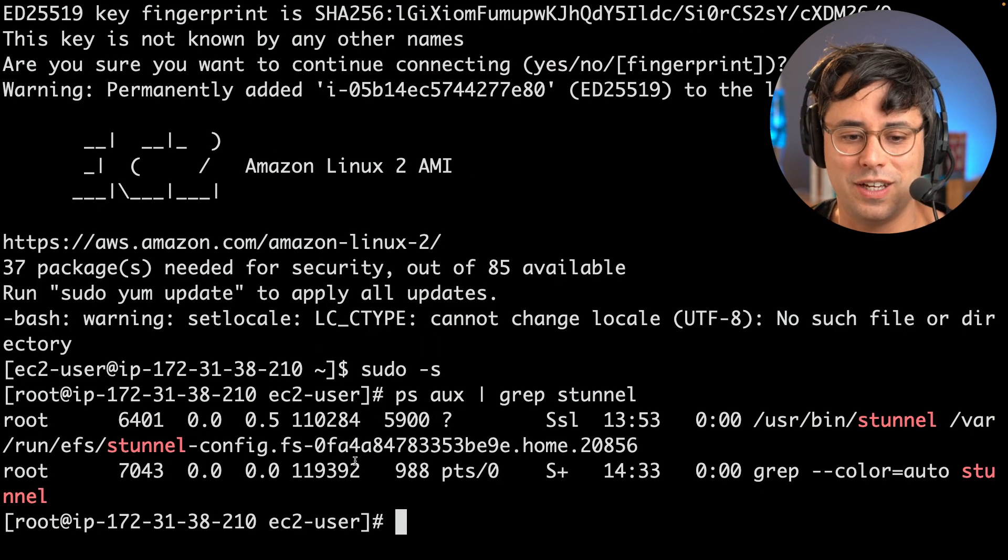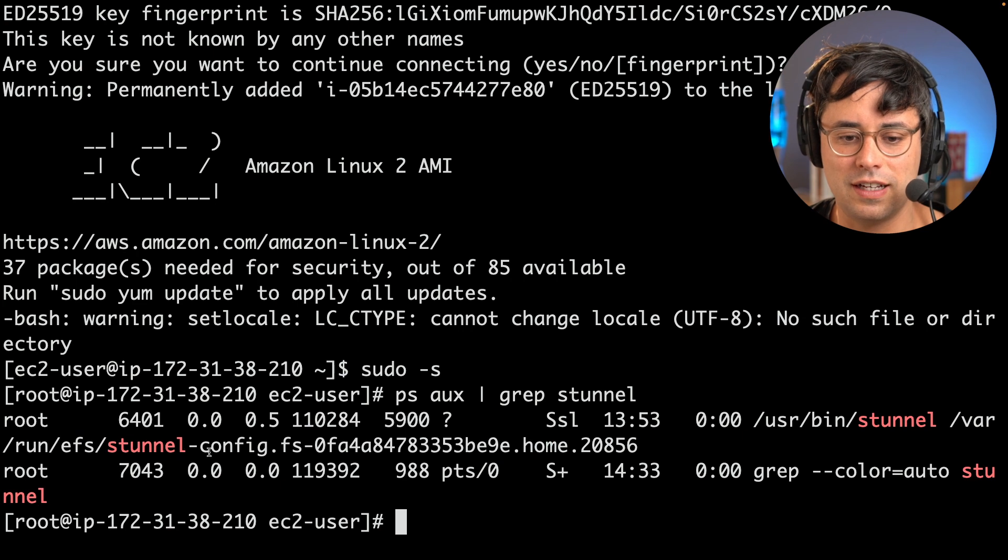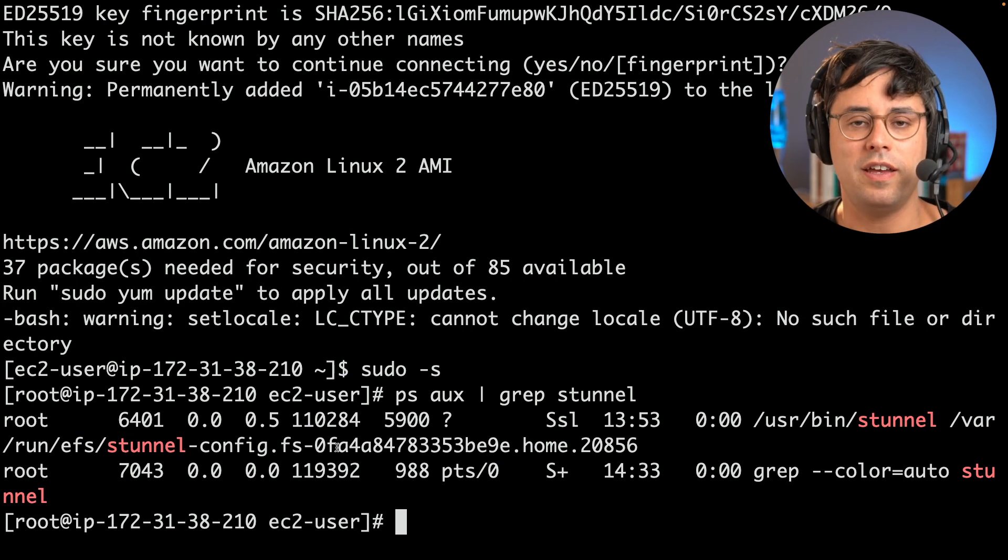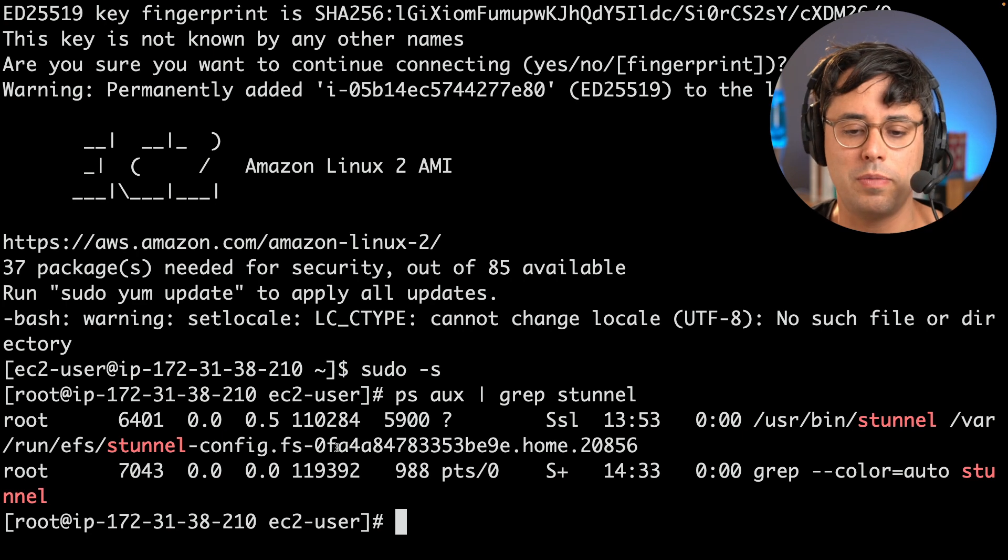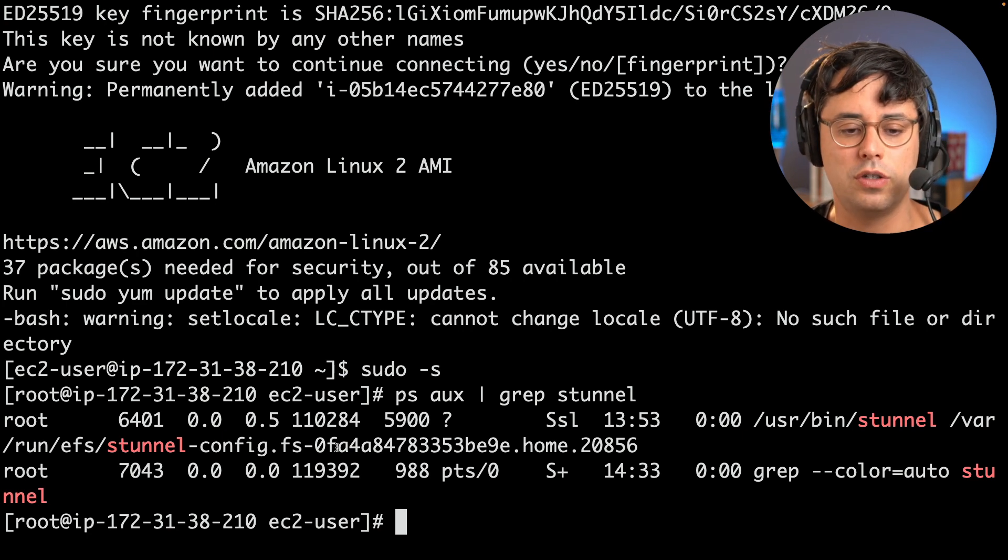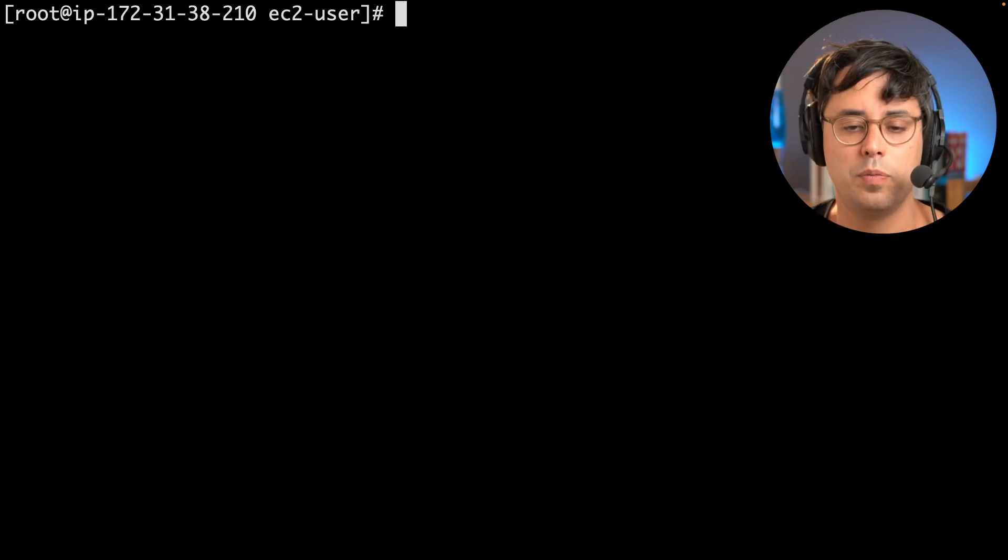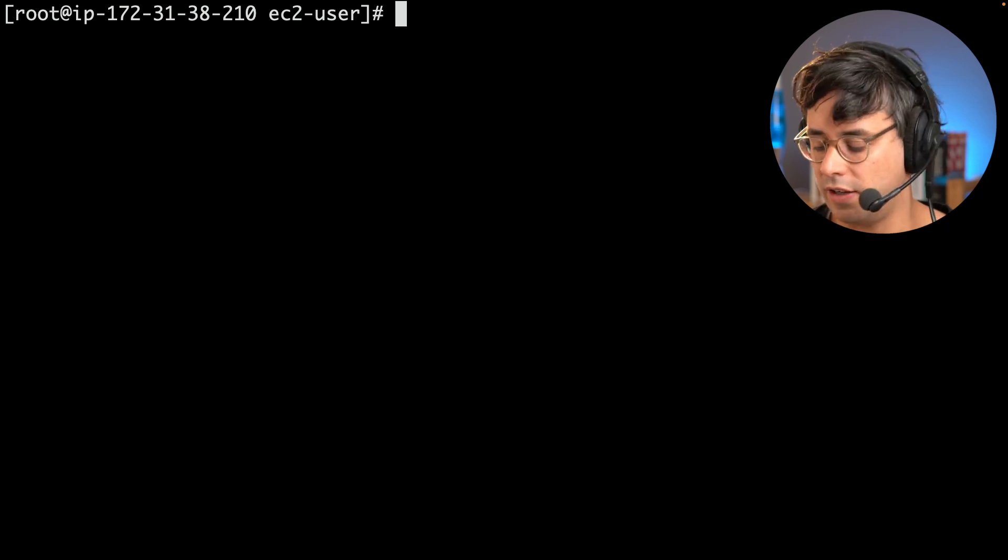So yes, here it is. So there's an EFS stunnel running, and this is maintained by EFS Utils. It gets restarted automatically, all that stuff. I just wanted to show you that this is here.